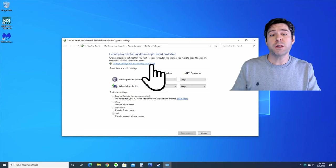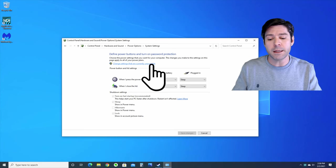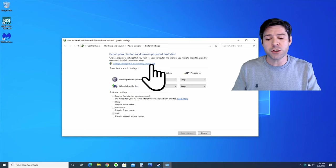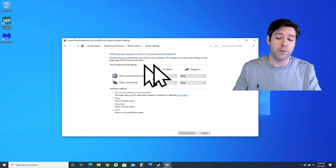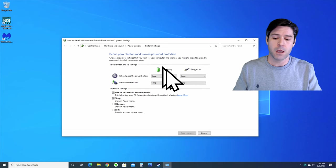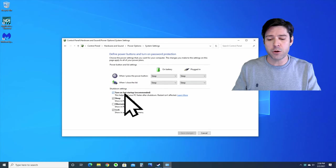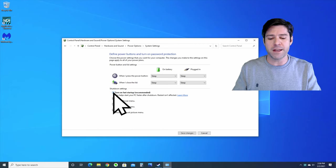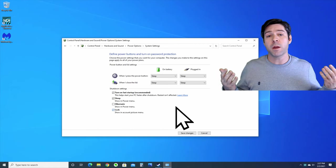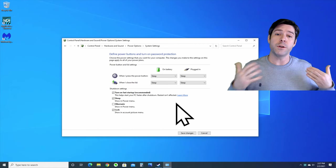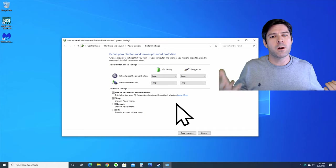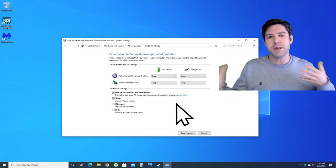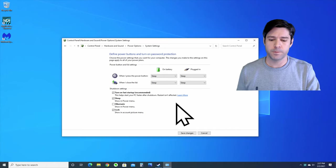To change the setting, you'll need to click on the link that says change settings that are currently unavailable, which is administrator permission. Once you've clicked that, you'll be able to turn off and on the fast startup. And again, I recommend turning it off and restarting your computer, and then turning it back on again and checking to see which option works best for you.